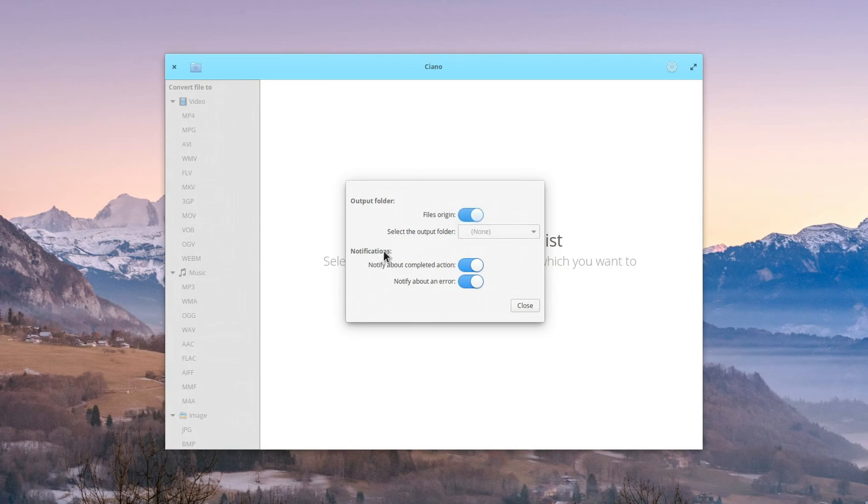You can also customize the notification settings so you can be notified when an action is completed or if there is an error.